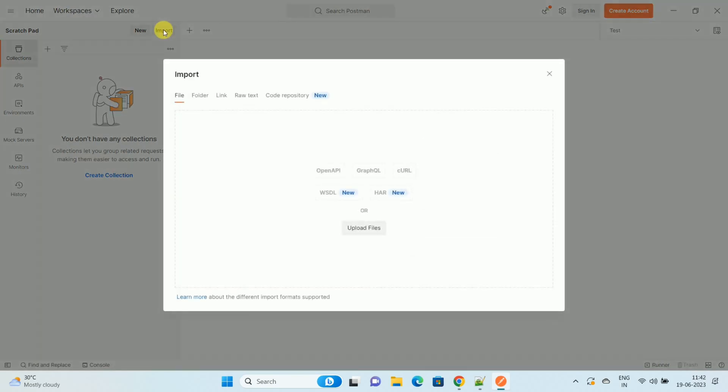Once you click on the Import option, here is the first option which is File, and here is the button called as Upload Files. So click on the Upload Files.